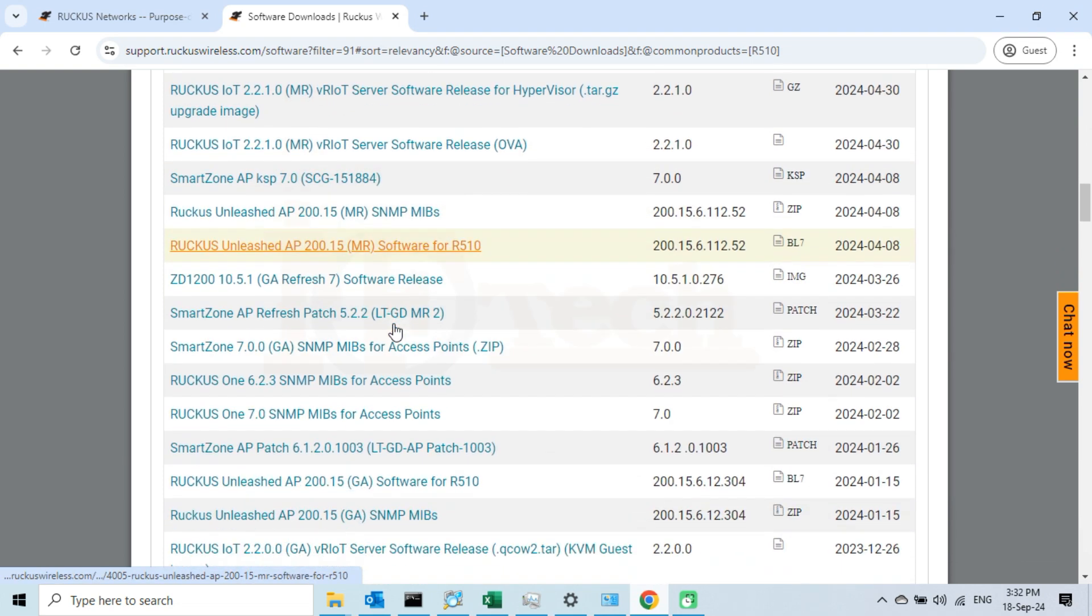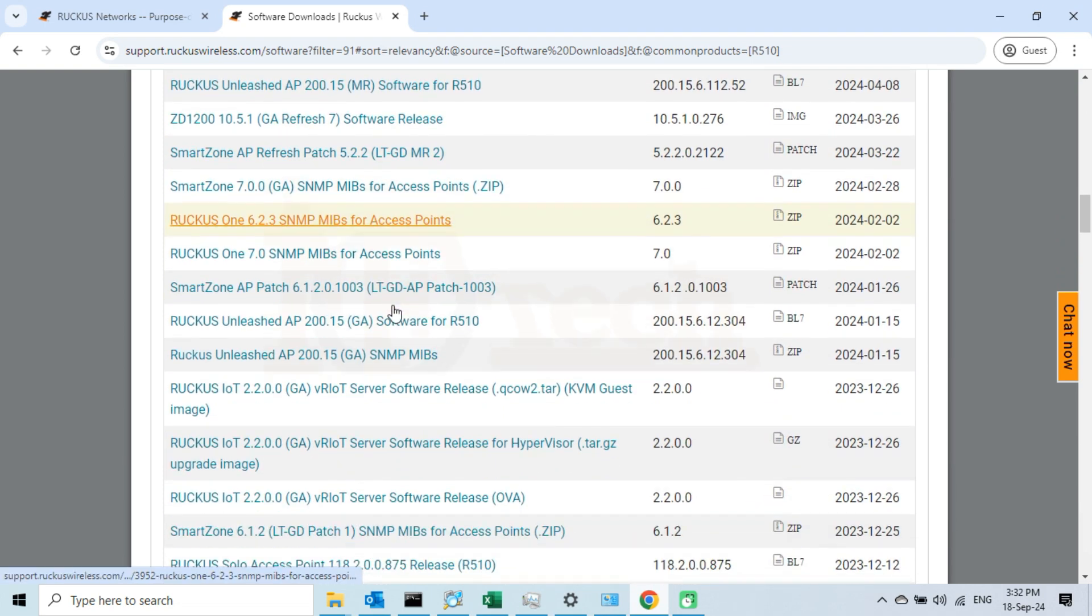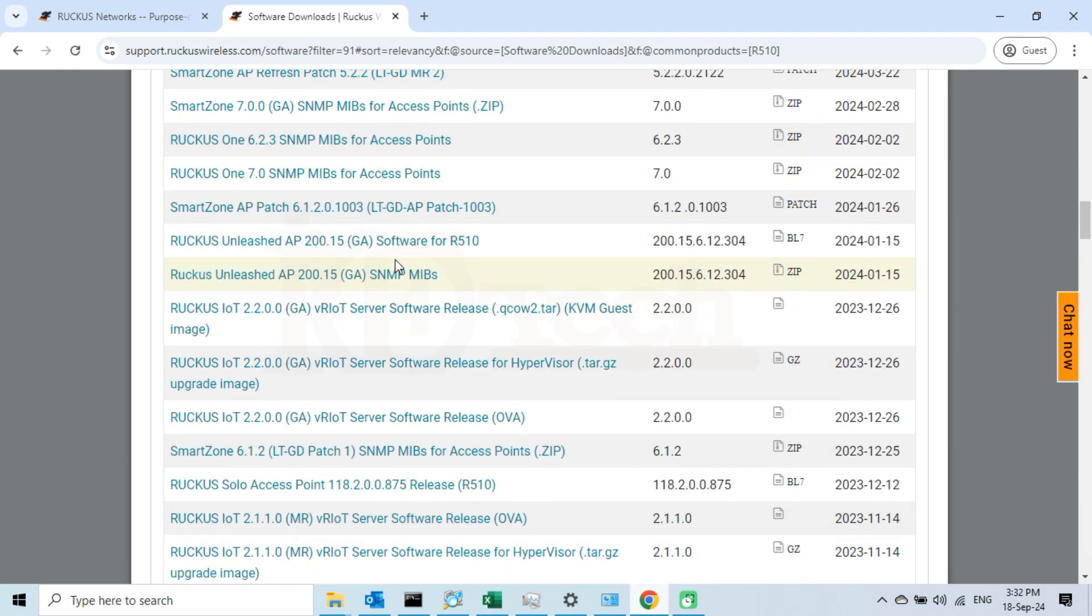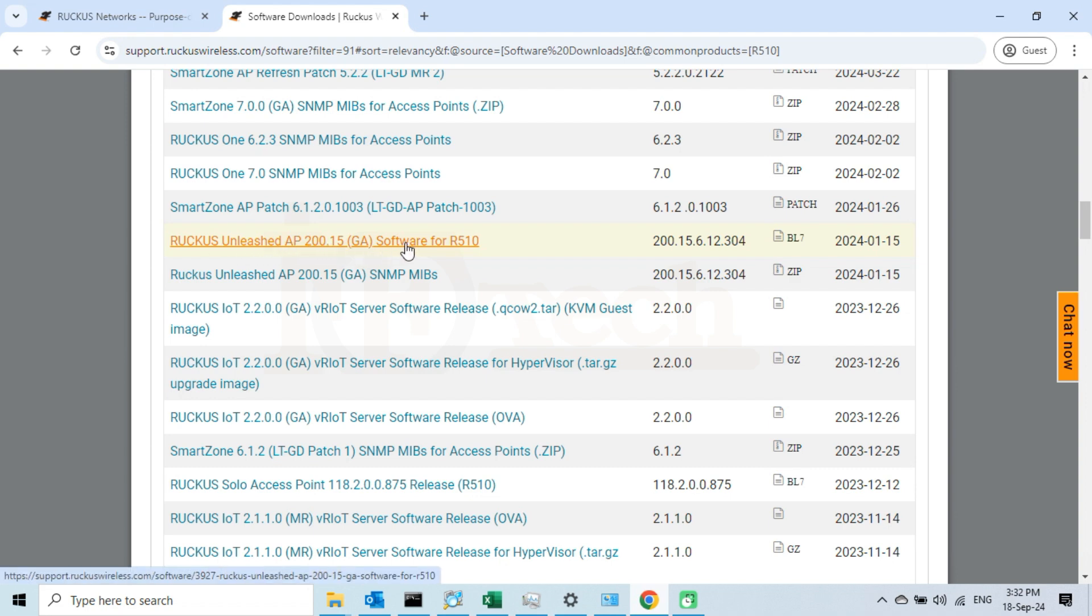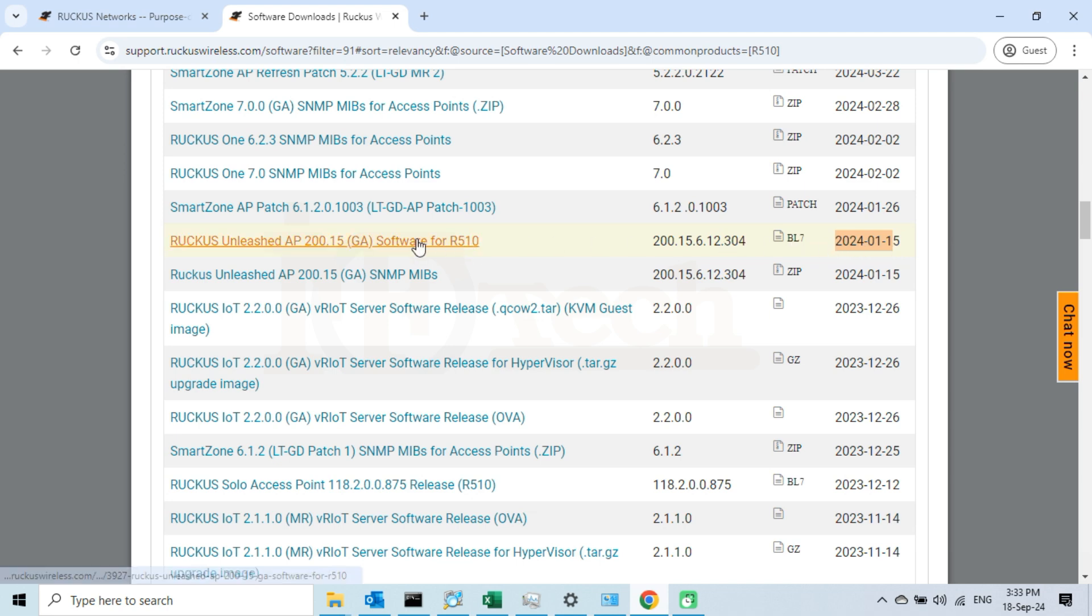I will look for the one which has the name Unleashed with 200 series and available for all users, I mean general availability. Next thing to make sure is the file type. File type must be .bl7. Also check the date to confirm that it is the latest one available at the moment. So I will click on the one with all the information.